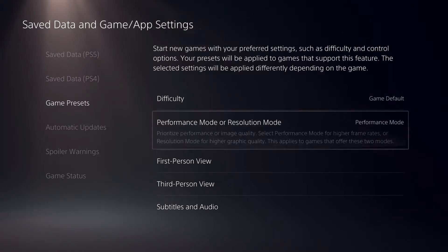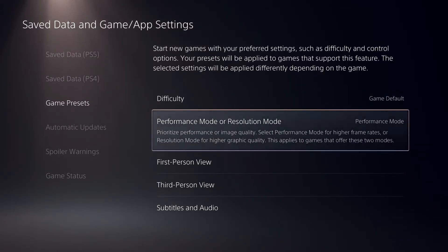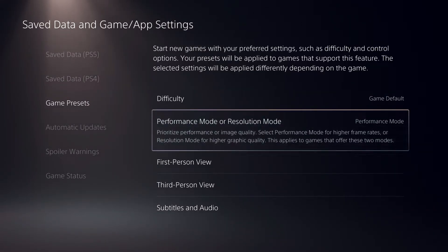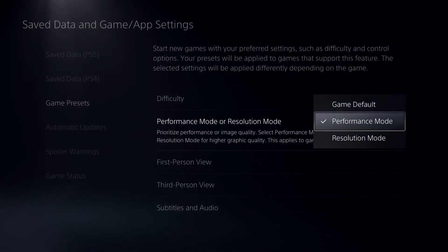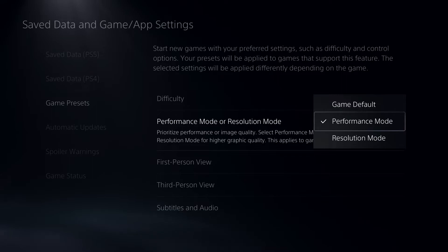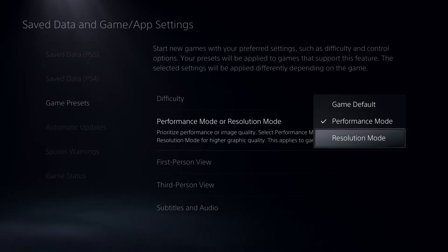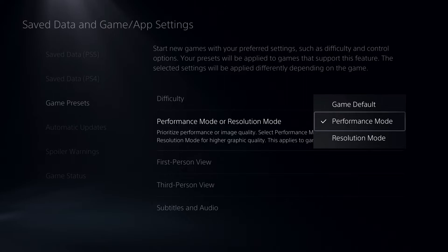Game Presets give you better graphics or resolution. I recommend selecting either Performance Mode or Resolution Mode. Performance Mode gives about 120 FPS, but make sure you have a monitor with 120Hz refresh rate.